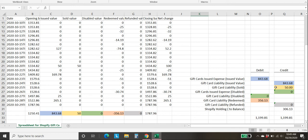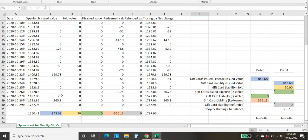So with gift cards being a liability, the credit column increases the balance of the liability that you owe, and the debit column decreases the balance of the liability that you owe. All right, so let's go line by line here on what's happening.